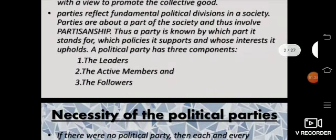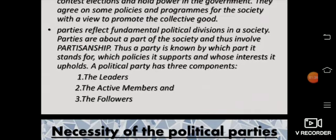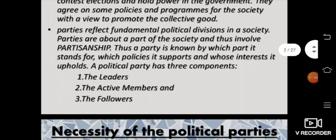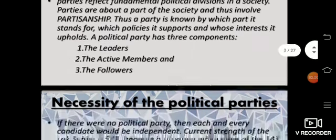A political party has three different components: the leaders, the active members, and the followers. In our country, you have several different parties with different leaders and followers. For example, in Tamil Nadu, you have DMK and ADMK — followers of one party will not follow the other. They are the specific followers of their respective parties.